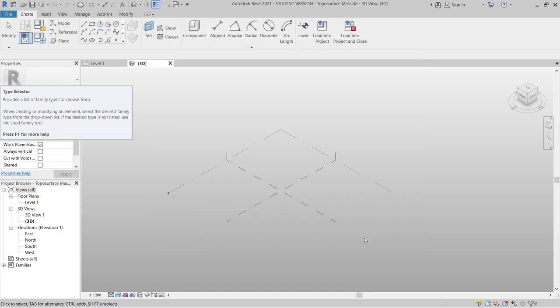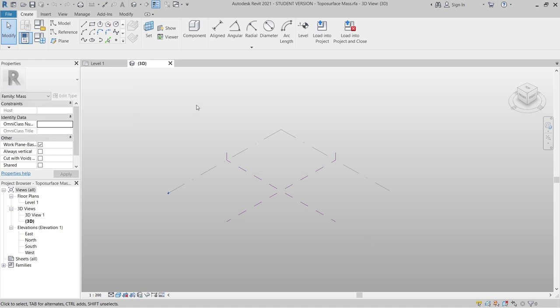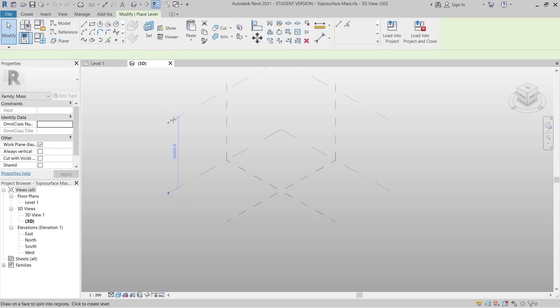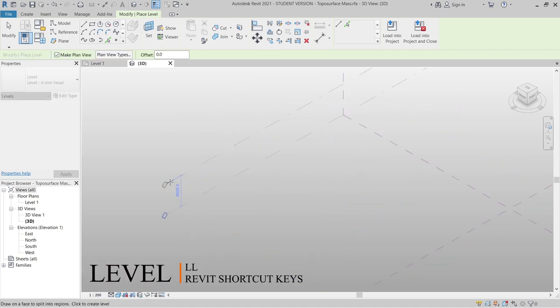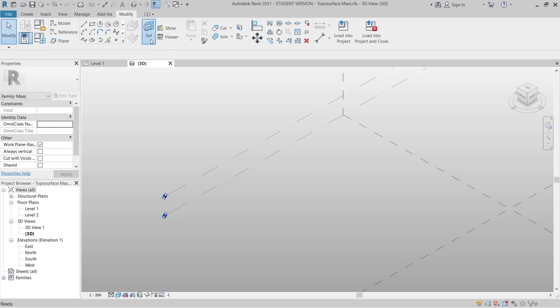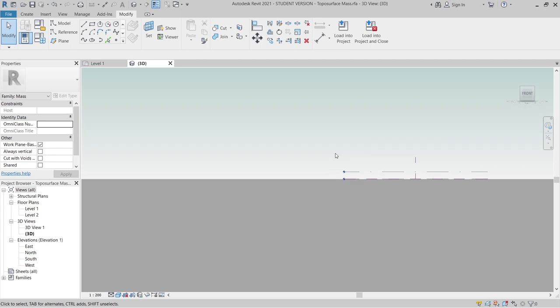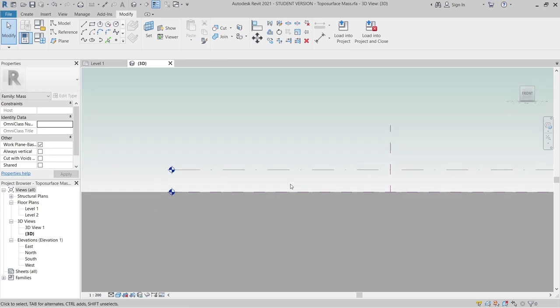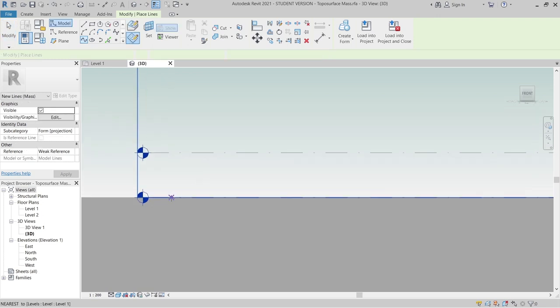Now it's time to create our complex roof curves. First I need to set a work plane, but before that I need to create some levels. Use 'LL' as the shortcut key, and I'll make it five meters from Level 1 to Level 2. Hit Escape a couple of times, then set the work plane — set to vertical starting from the front view.